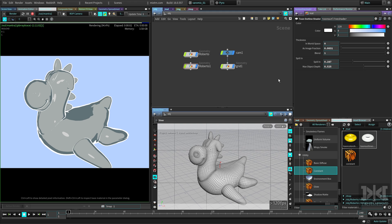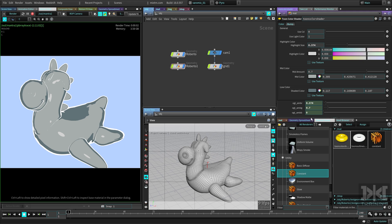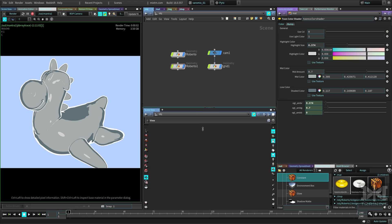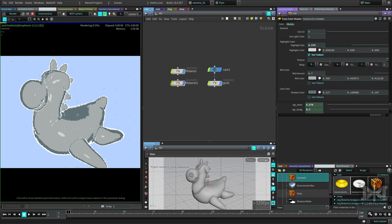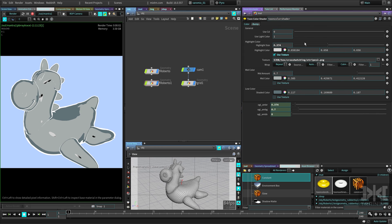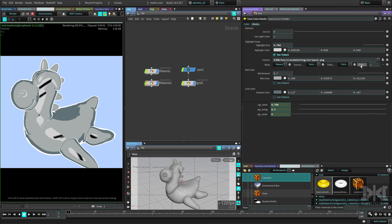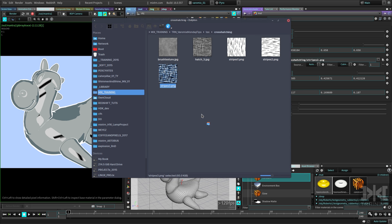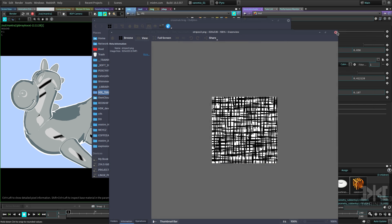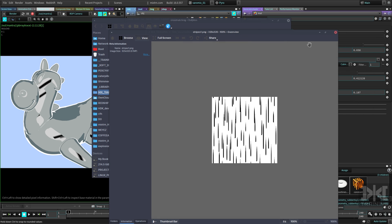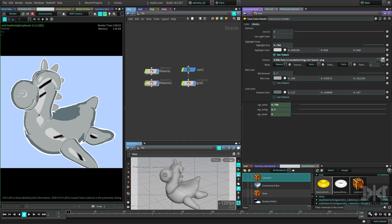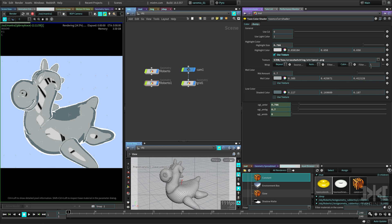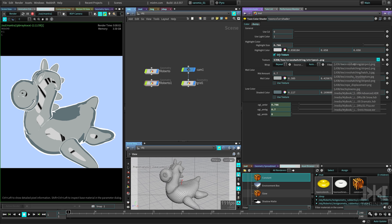The Toon Color shader has some more options — it has texture inputs so you can plug textures in instead of just plain colors. I have some textures I found on the internet. Let me plug one into the shadows and another one into the mid color. They're very big by default and there's no UV tiling control exposed, so we'll need to go inside the shader to fix that.